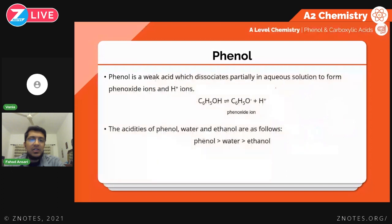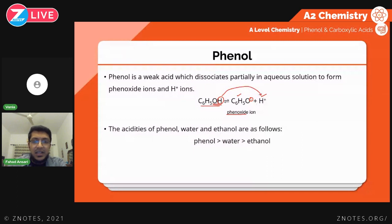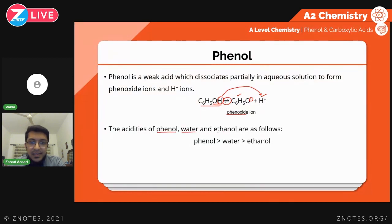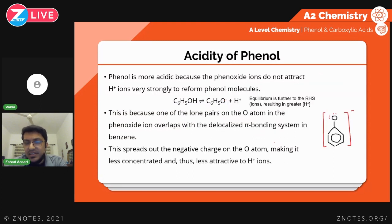Coming to the chemical properties, phenol is a weak acid. Some molecules will break down to give you hydrogen ions and the phenoxide ion, which has a negative charge. The OH group loses a hydrogen ion, and the reversible arrow tells us it's a weak acid — only a few molecules will dissociate to give you H+. If we compare acidities of phenol with water and ethanol, phenol is actually more acidic. Ethanol is even less acidic than water, which is interesting because water is neutral.